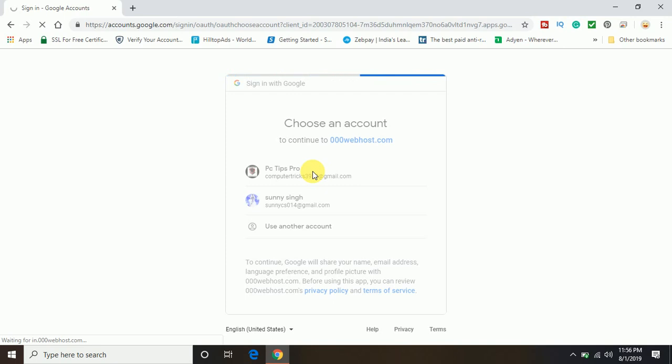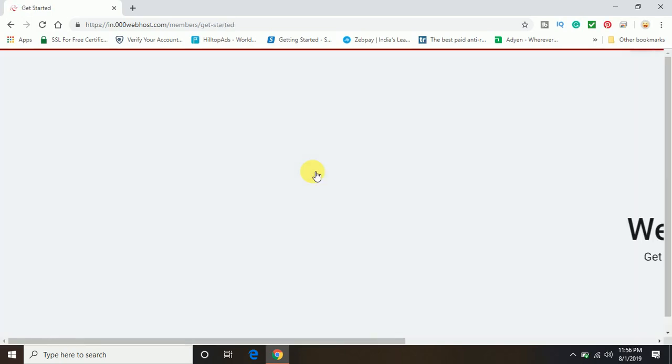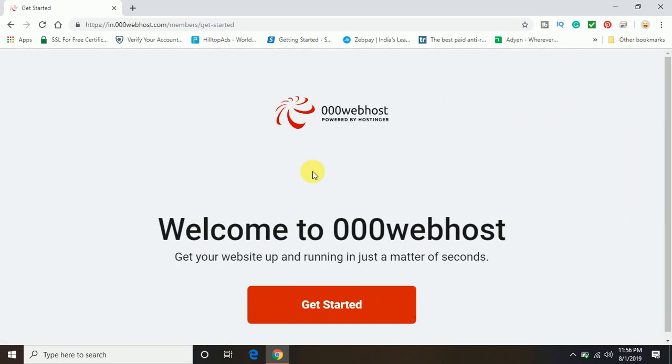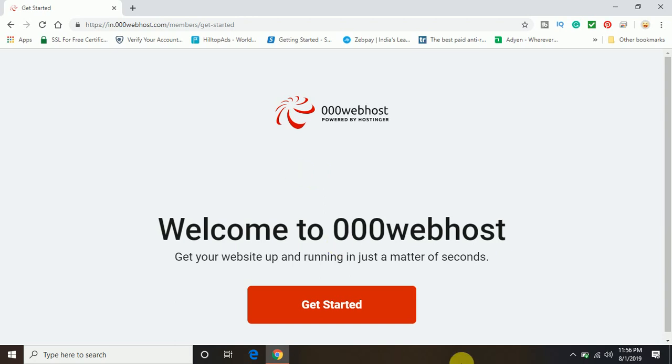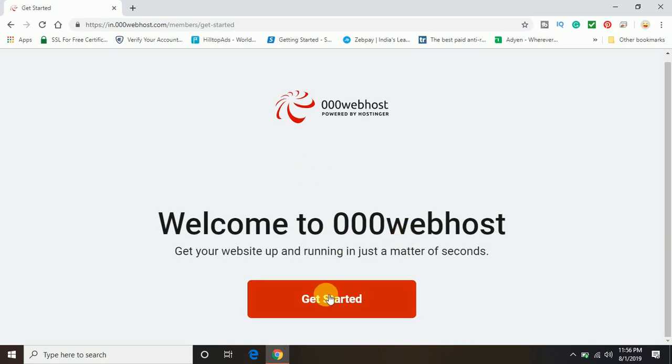And it's all done I think. Now it's preparing our account here. I believe I may have an account with 000webhost from before also. Oh no, this is the first time I'm creating.